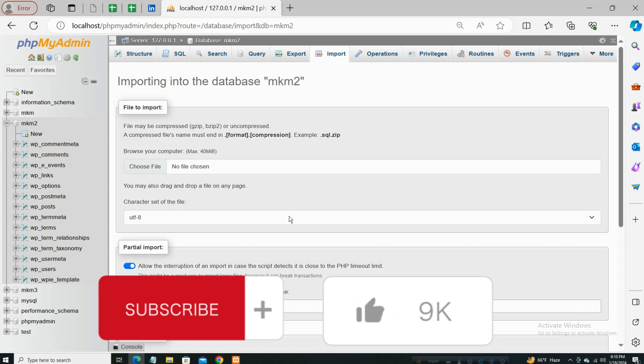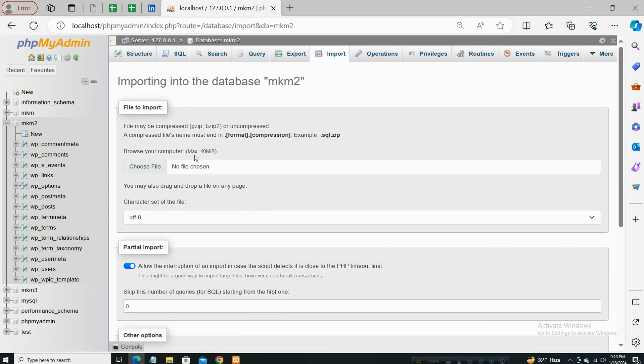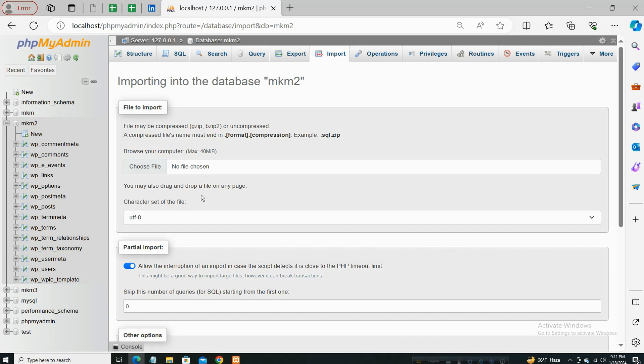So by default in phpMyAdmin, the max is 40 MiB. That means 40 MB max upload limit. So actually, how to increase this 40 to 400 or something? How to increase this max upload file size?